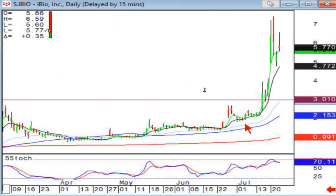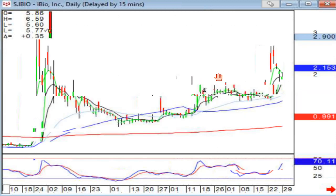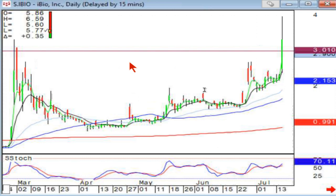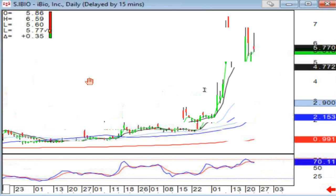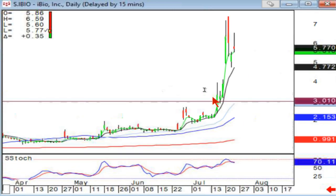Here you've got a big fry pan bottom, a J-hook pattern, and apparently it already illustrated that it broke out from that level. That's what we're looking for on these fry pan bottoms.